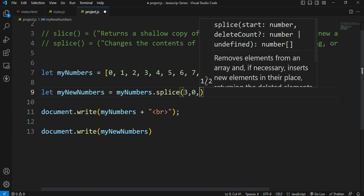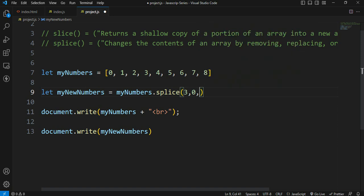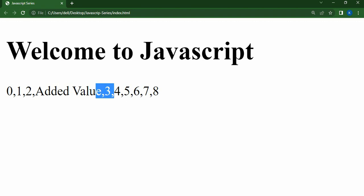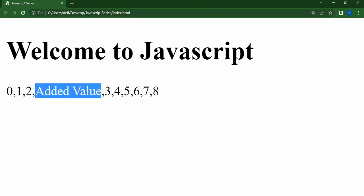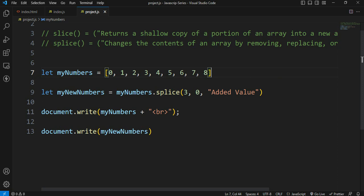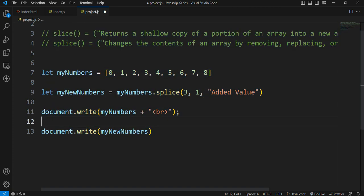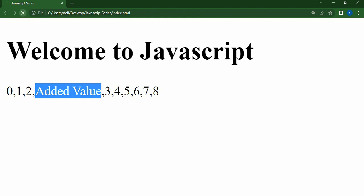If you replace the value in one place, you can add a value in one place. So the added value is a string. Let's save the output. After index 2 and after 3, the added value is inserted. So if you add a string value, you can add a value in one place.